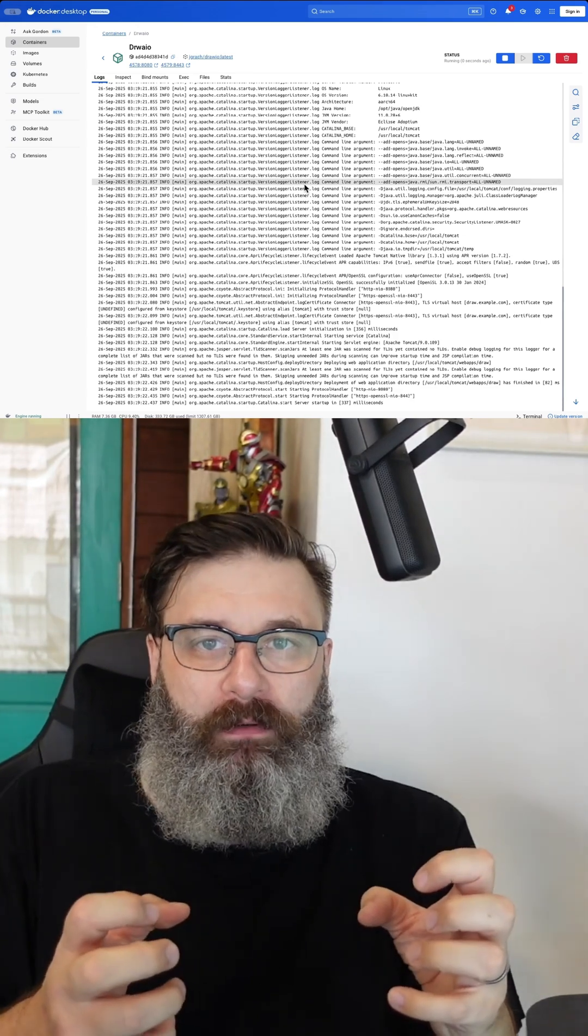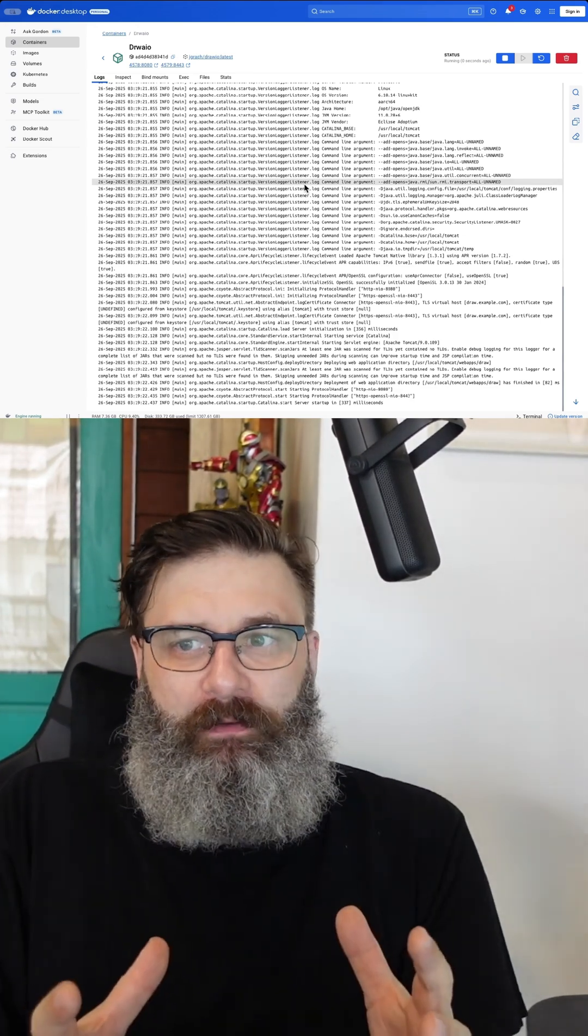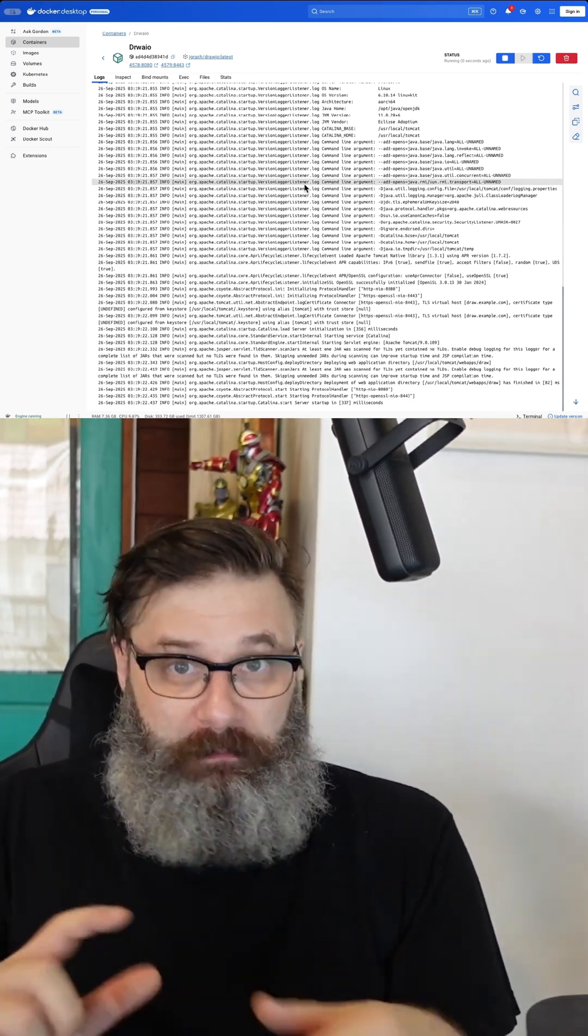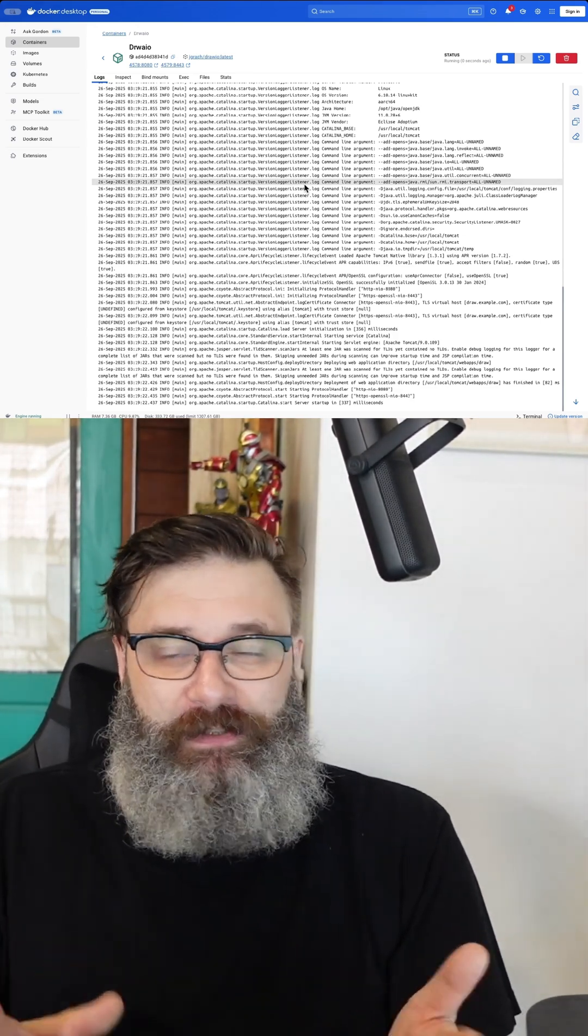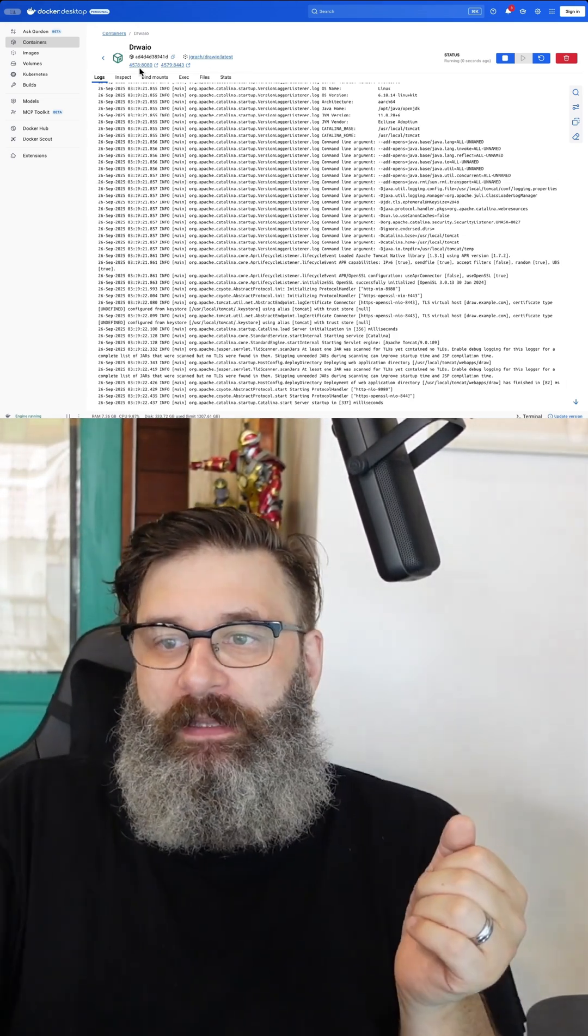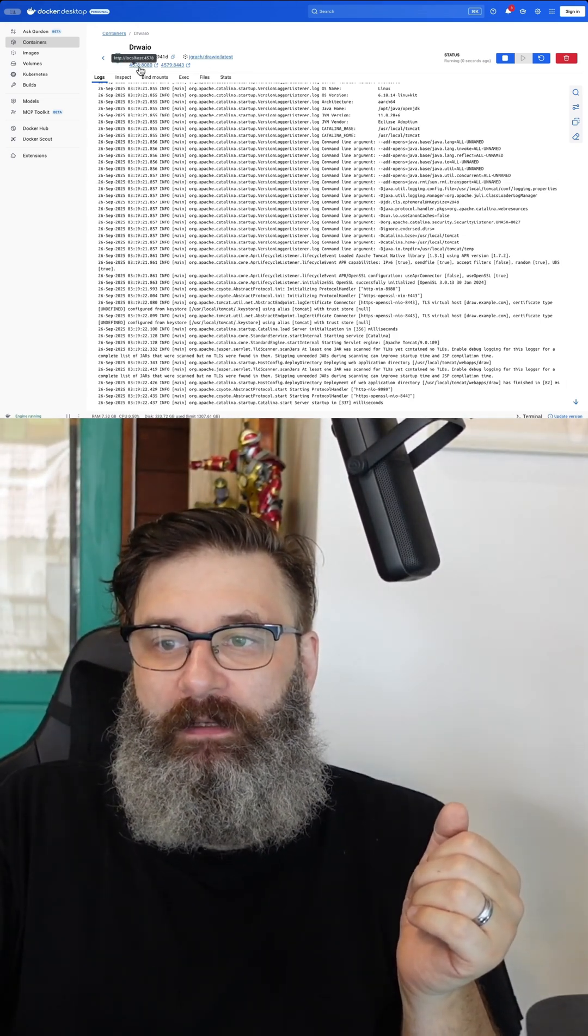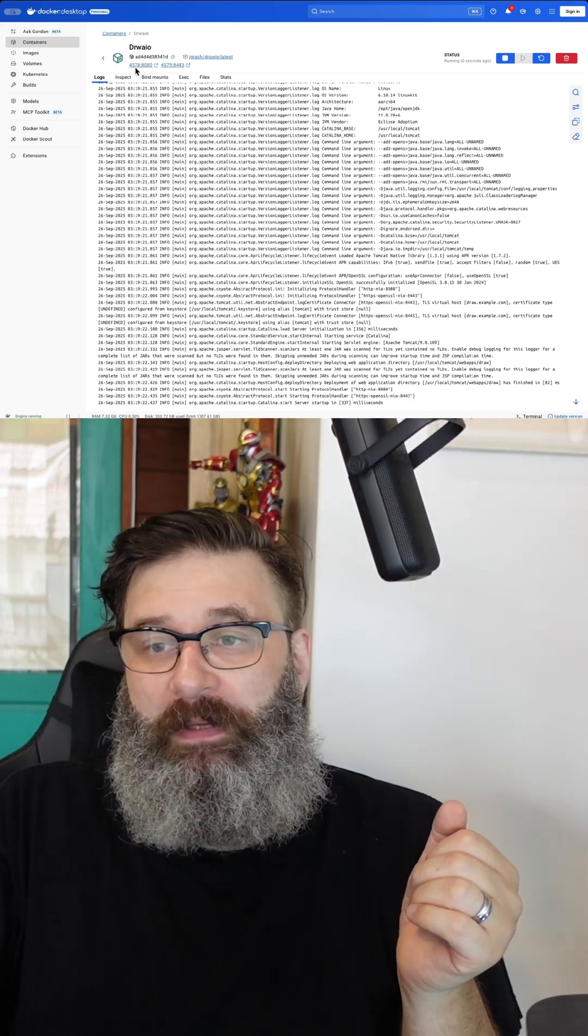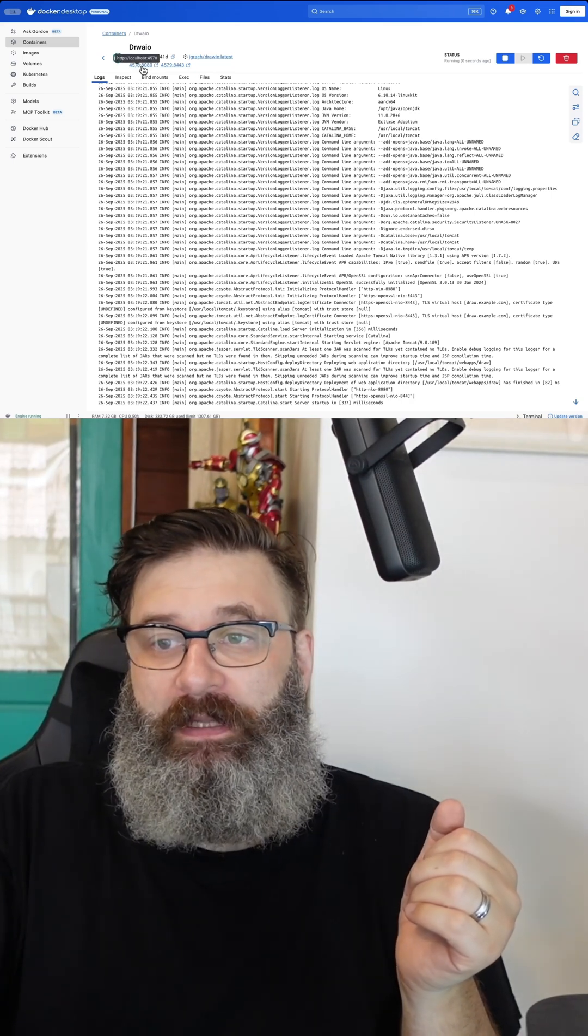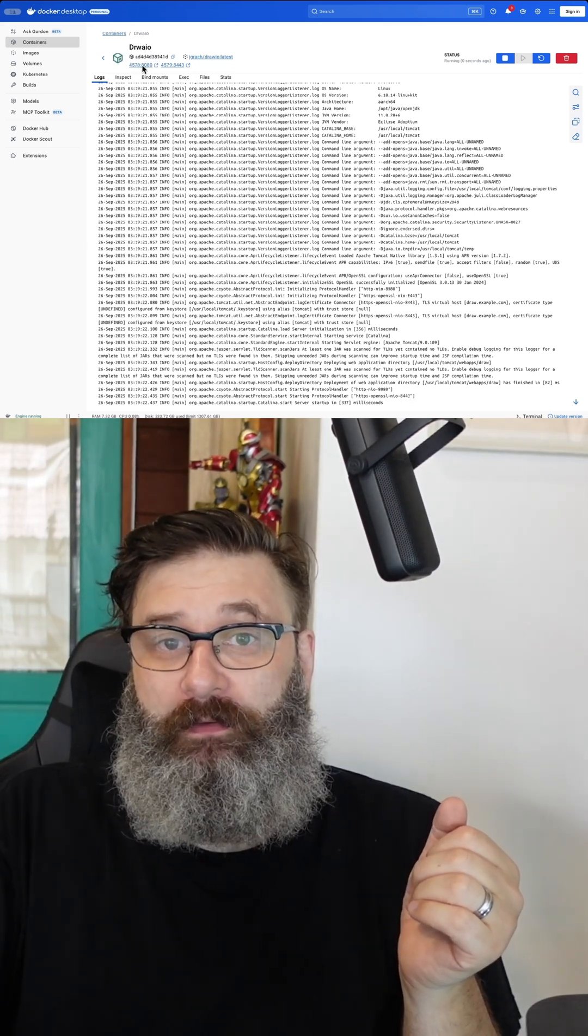Because we've already pulled the files, it will just set up the configuration and go. Now you see up here we have our ports. They've been mapped. So if I click on one of those, it opens a browser and you're running the Draw.io locally.